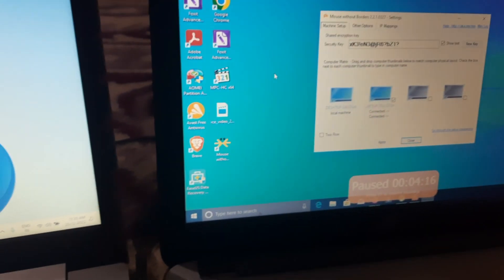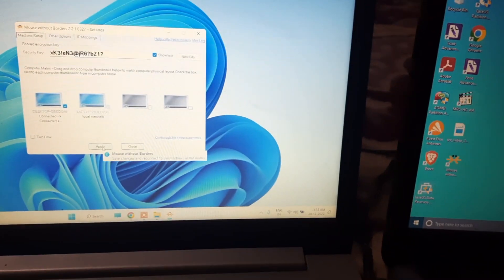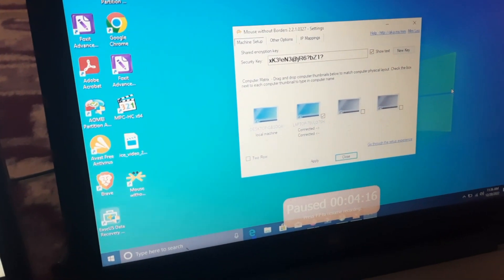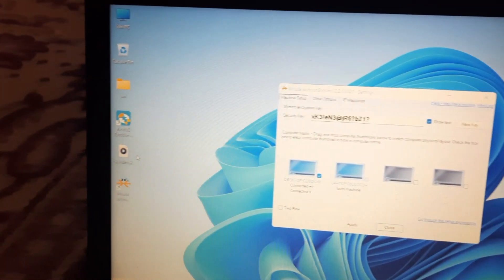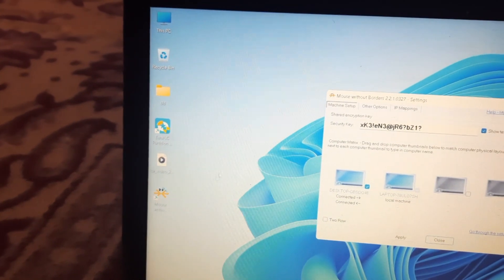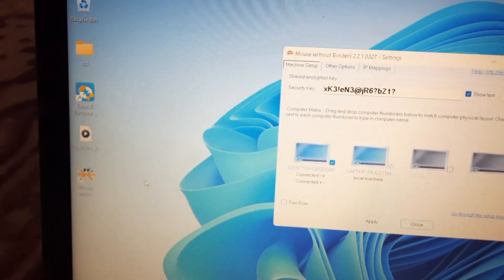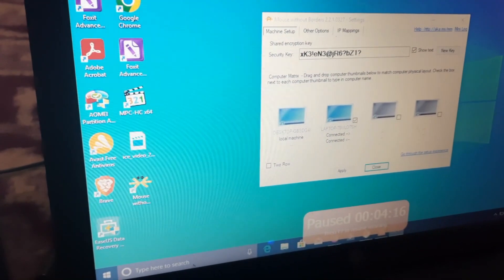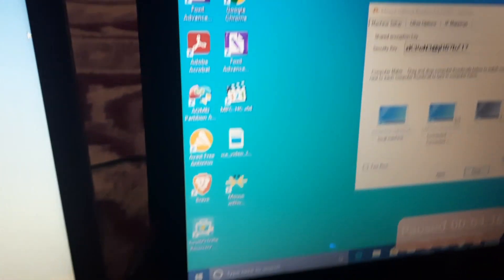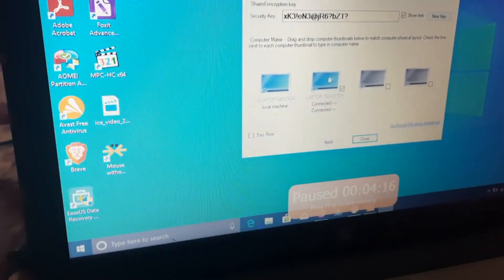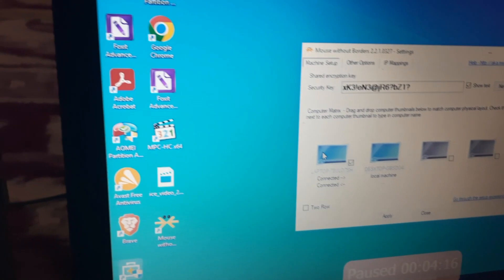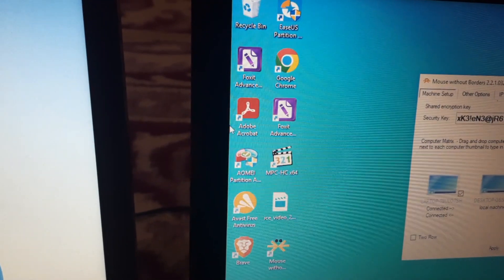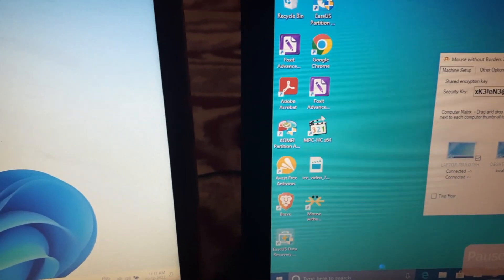Now when I move my cursor to the edge of this computer, it will pass through to the other computer. I'll rearrange the computer positions in the app so the cursor shifts from the correct edge. You can see the cursor movement transfers to the second computer — I am using only one mouse to control multiple computers.